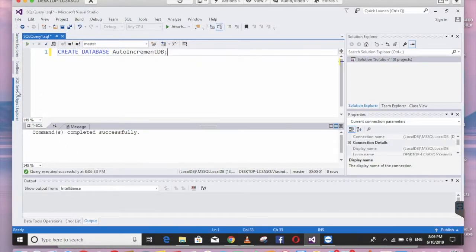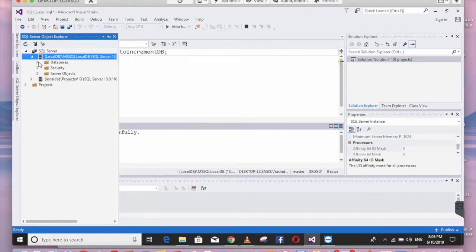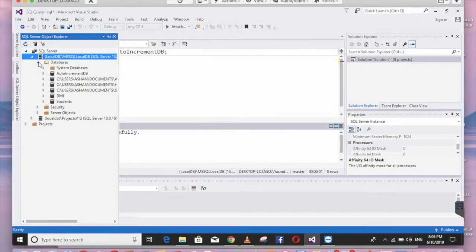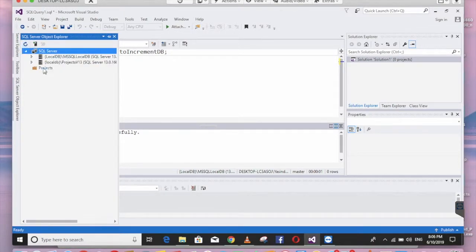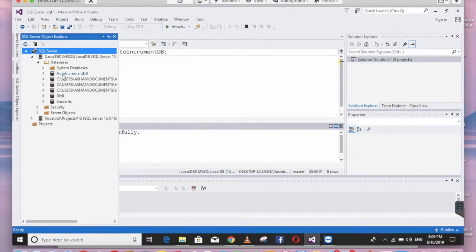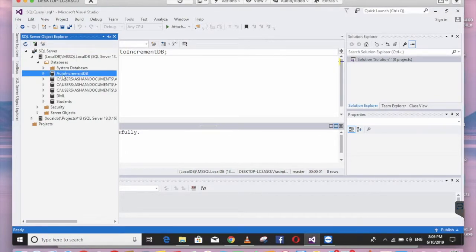Now we can find our new database here — this is auto_increment_DB. You may have to refresh to find it. Now we need to create our table and add the primary key that uses auto-increment.